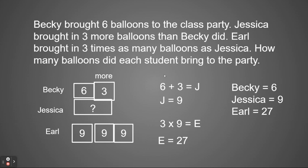Notice the question did not ask anything else, only how much did each student bring. So we want to make sure we're answering the question that it's asking. In that problem, you can see we had an addition portion as well as a multiplication portion, and we had to work each one in a single step so that we could get to the final answers.